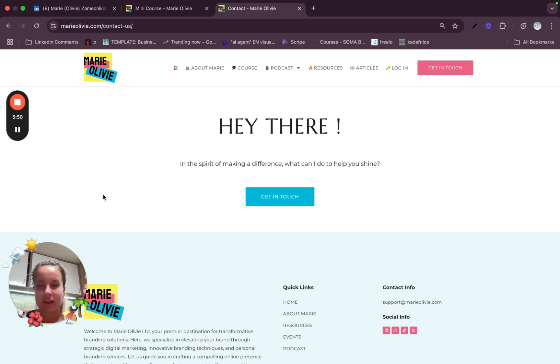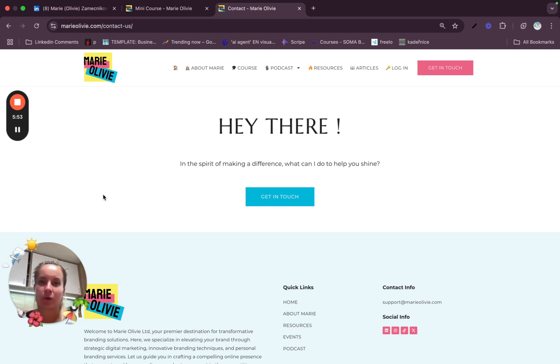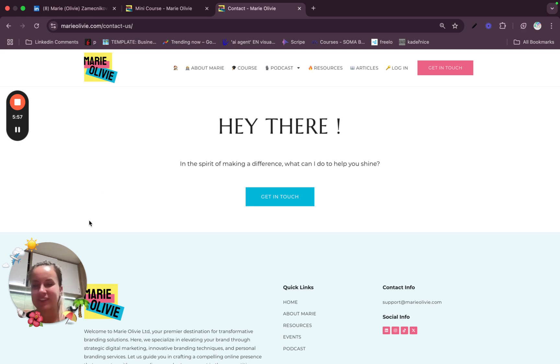And don't hesitate to subscribe and like our content and especially this YouTube video. And I will see you next time. Bye.